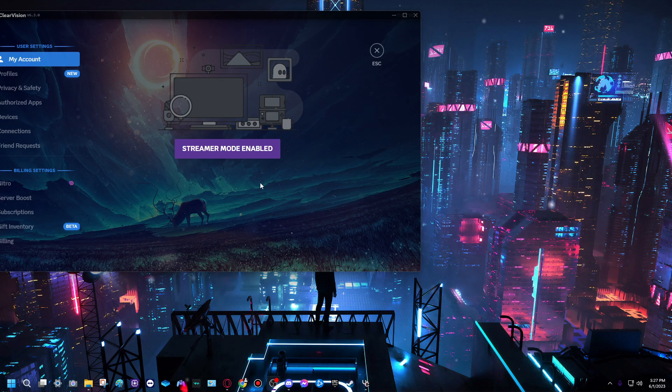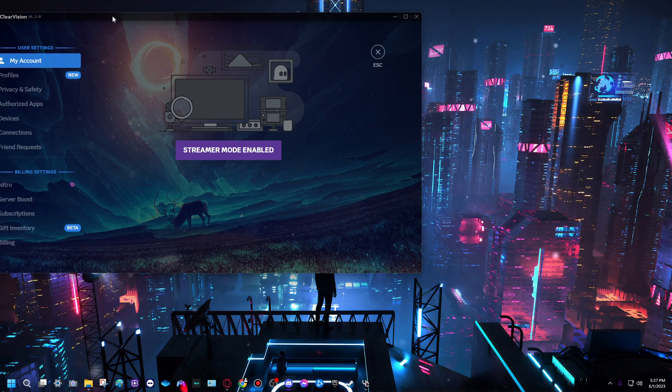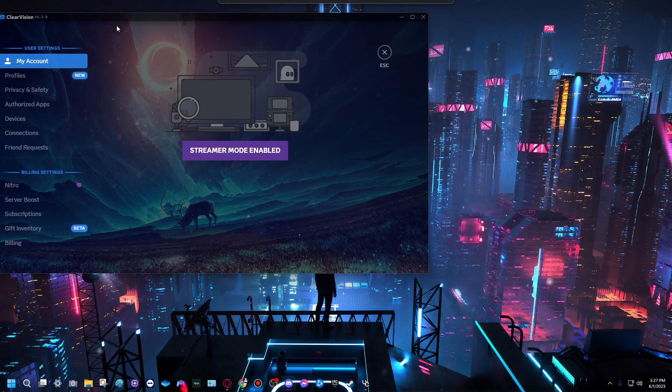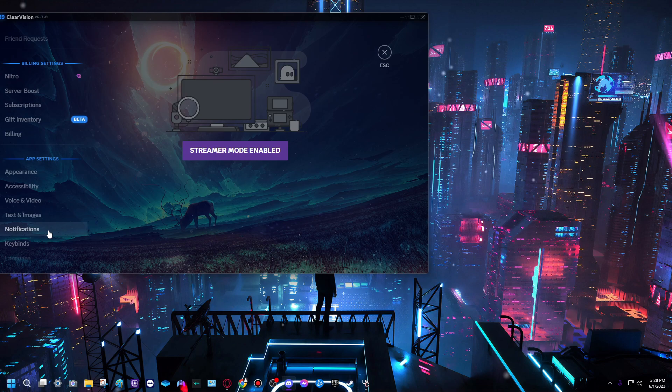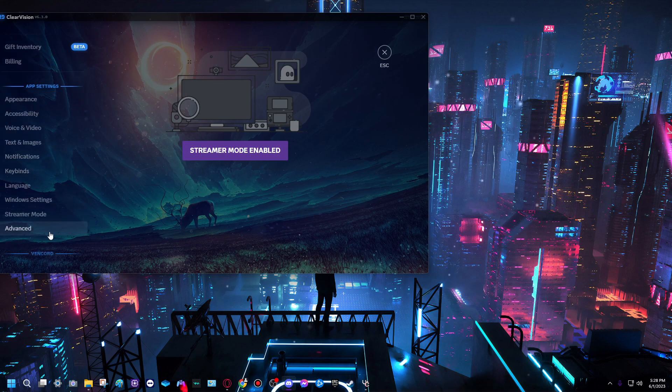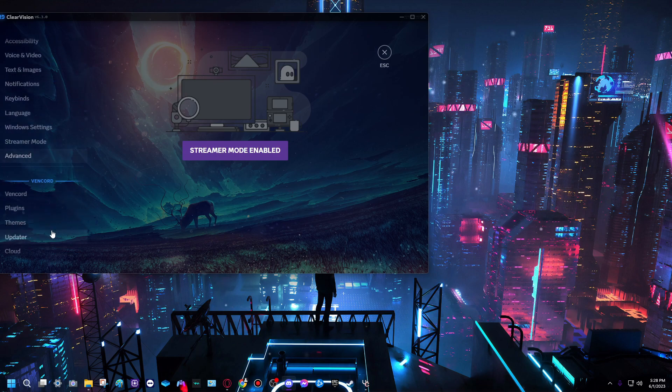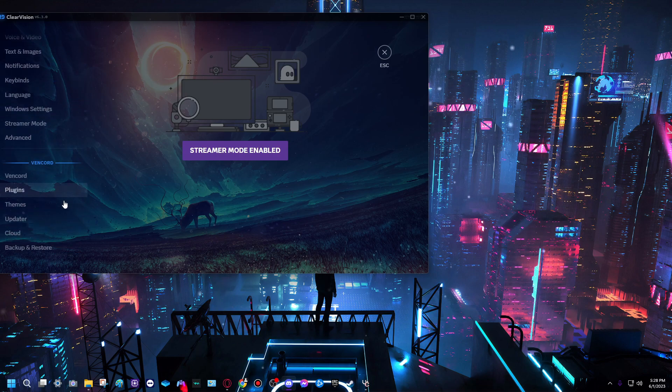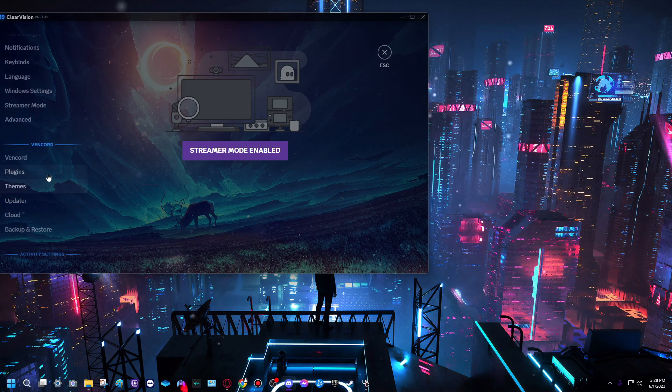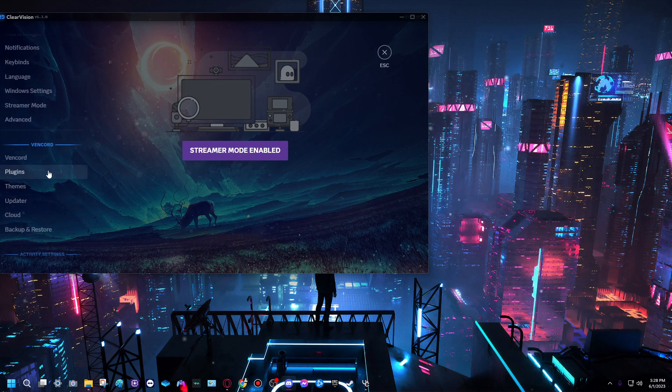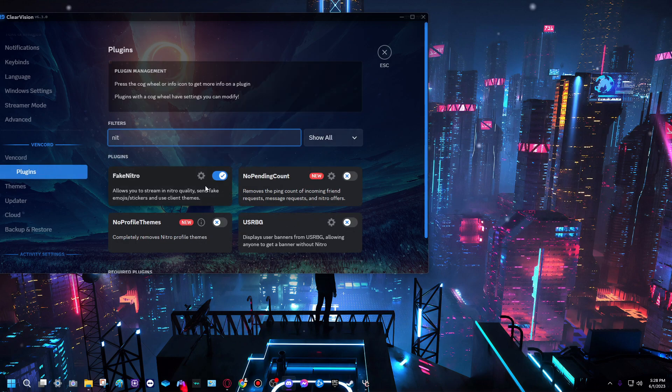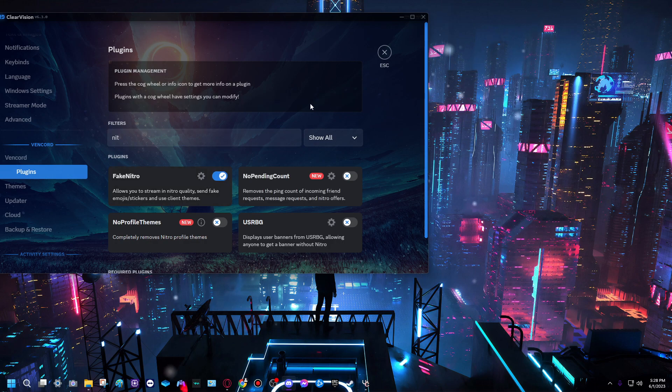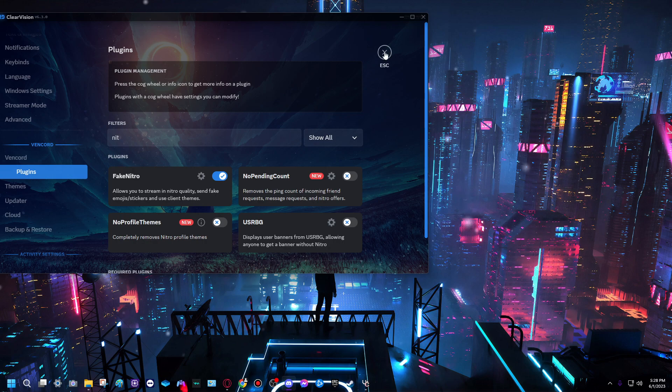Okay, so what you want to do first since you opened Discord - I have a custom theme right now but it'll still look normal for you - you want to go down to Vencord and then go to plugins. Search for plugin, just put N I T. The first thing that should show up is Fake Nitro. Turn this on and press restart. I'll restart and show you proof that it works.